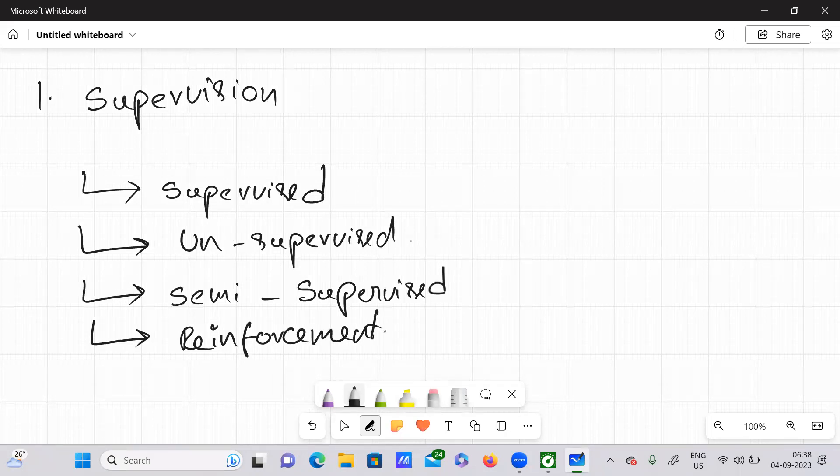So these are all the algorithm techniques: supervised learning, unsupervised learning, semi-supervised learning, reinforcement learning. These are all the four categories, which have been categorized based on the amount and type of the supervision.